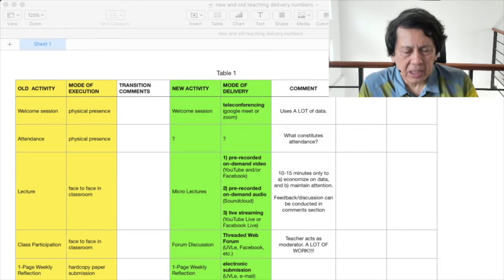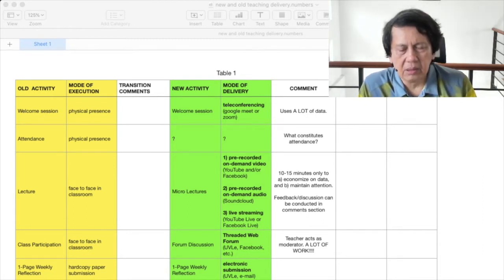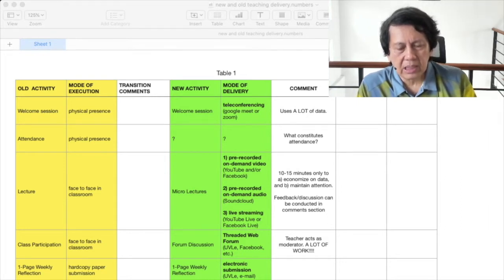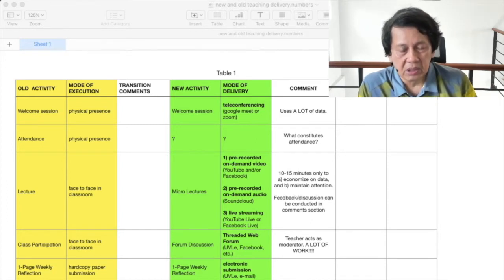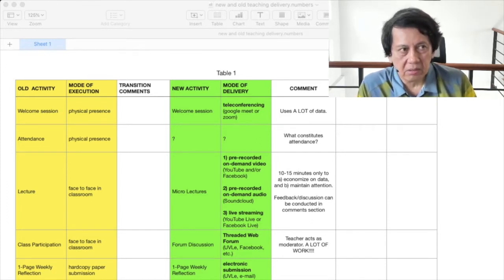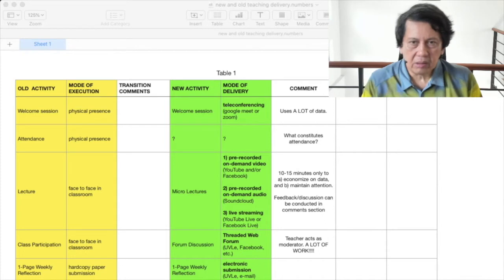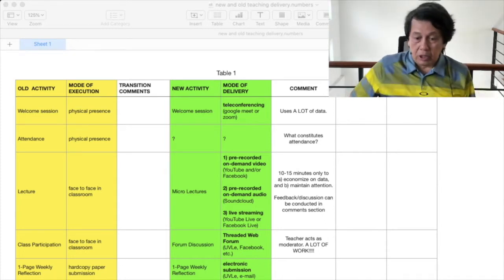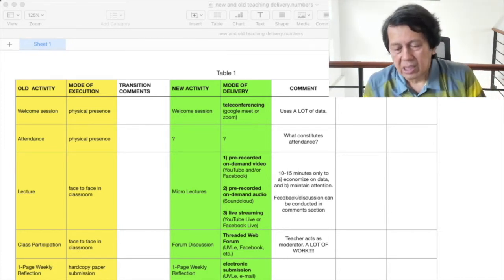Class participation is usually done face-to-face in the classroom. Instead of that, I figured why not use a forum discussion — threaded forums. I can use either OOVLE, which is our learning management system in UP, or even Facebook. Or, if I'm really up to it, I can put up my own web forum, but that's a lot of work if I have to act as teacher moderator.